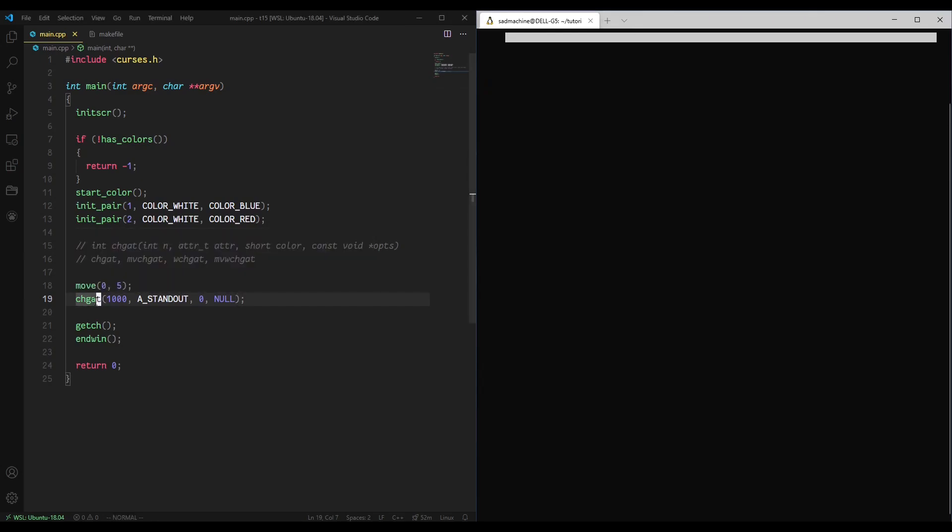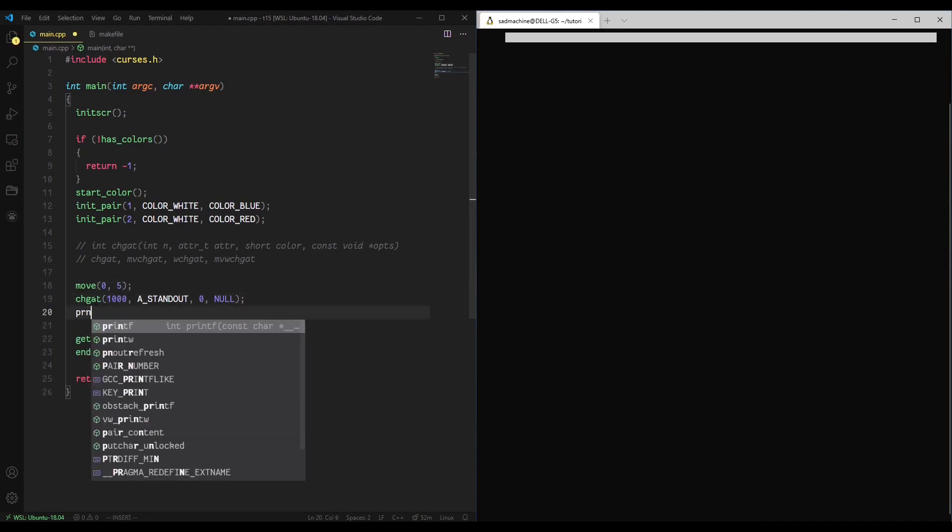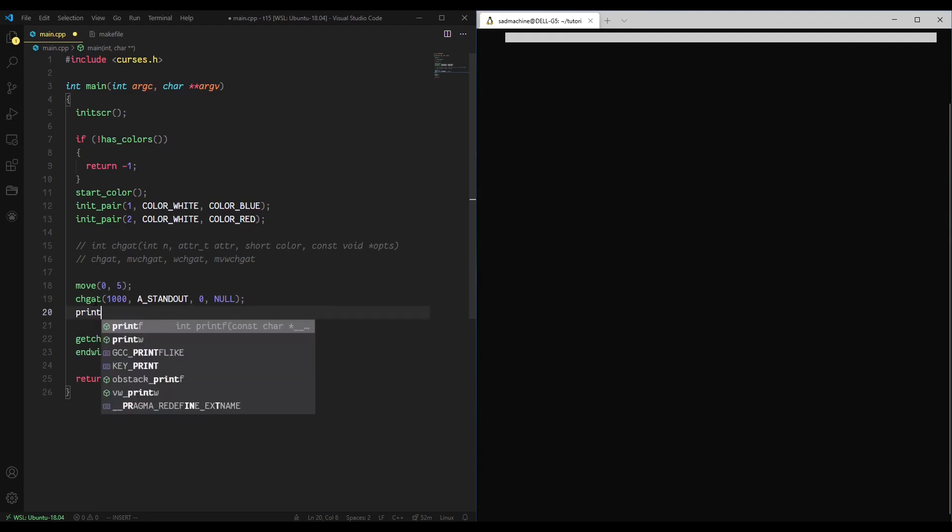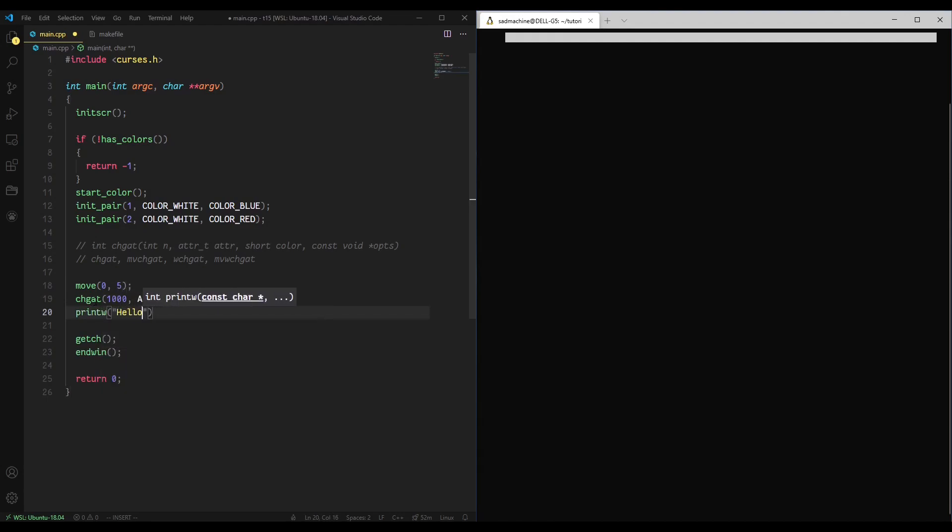So that's one cool thing about chgat. Another cool thing about chgat is it doesn't advance the cursor. So if the cursor is at 0, 5, for instance, and then we run chgat, the cursor is going to remain at 0, 5 afterwards.